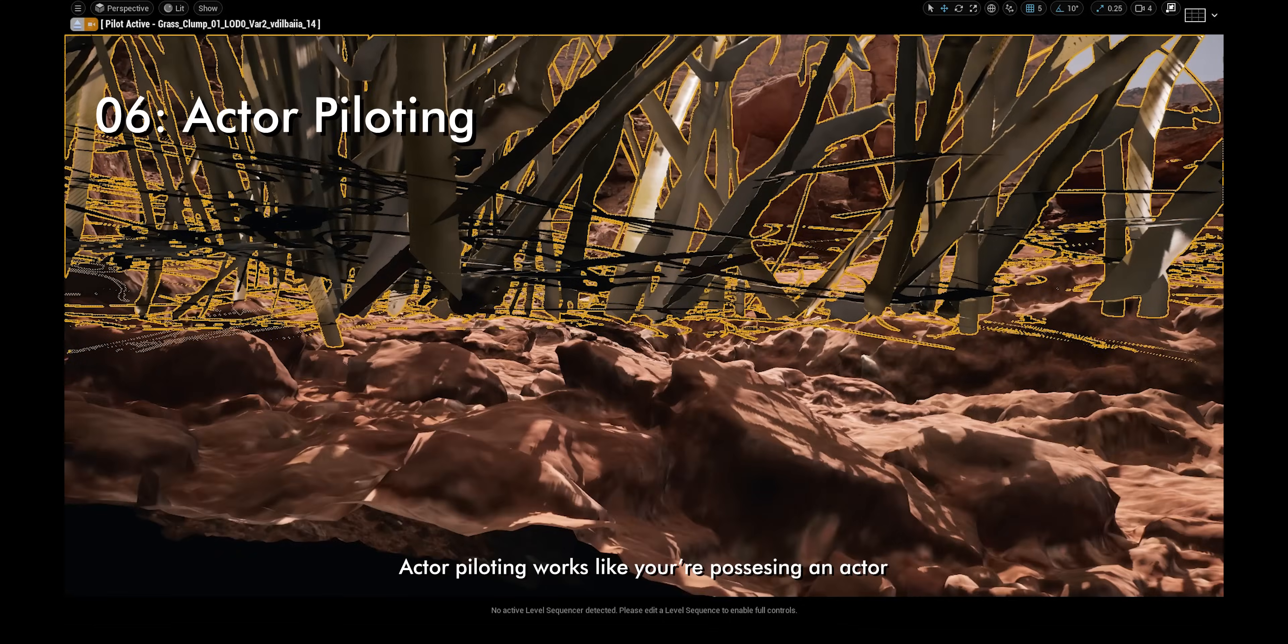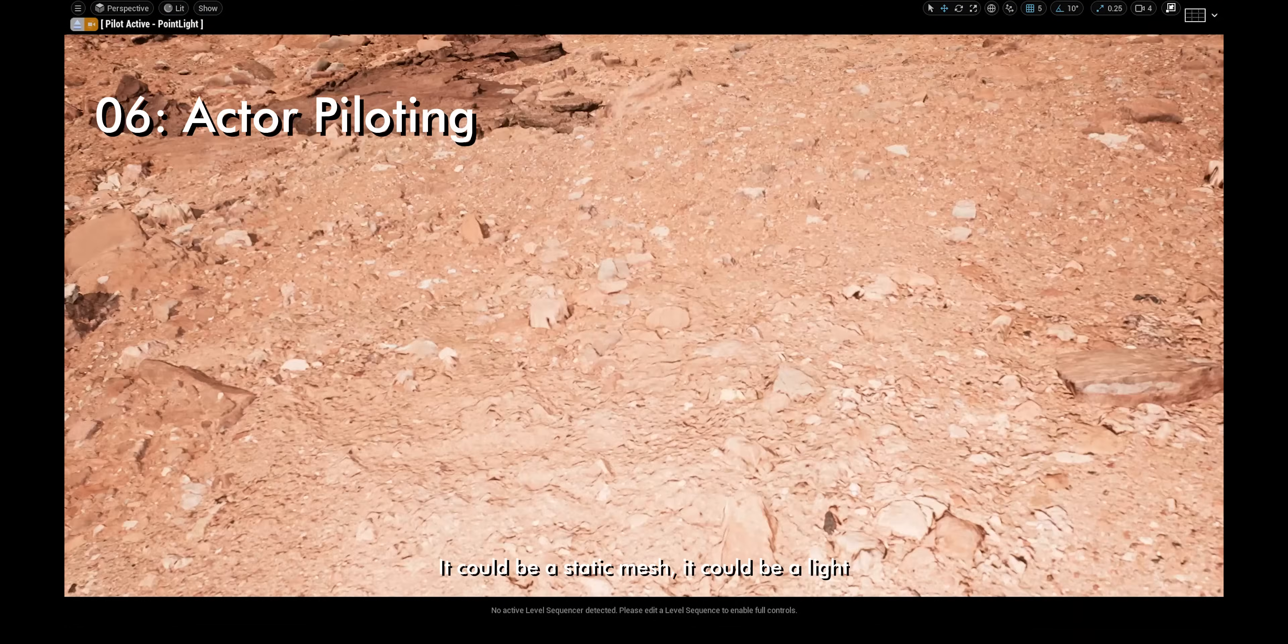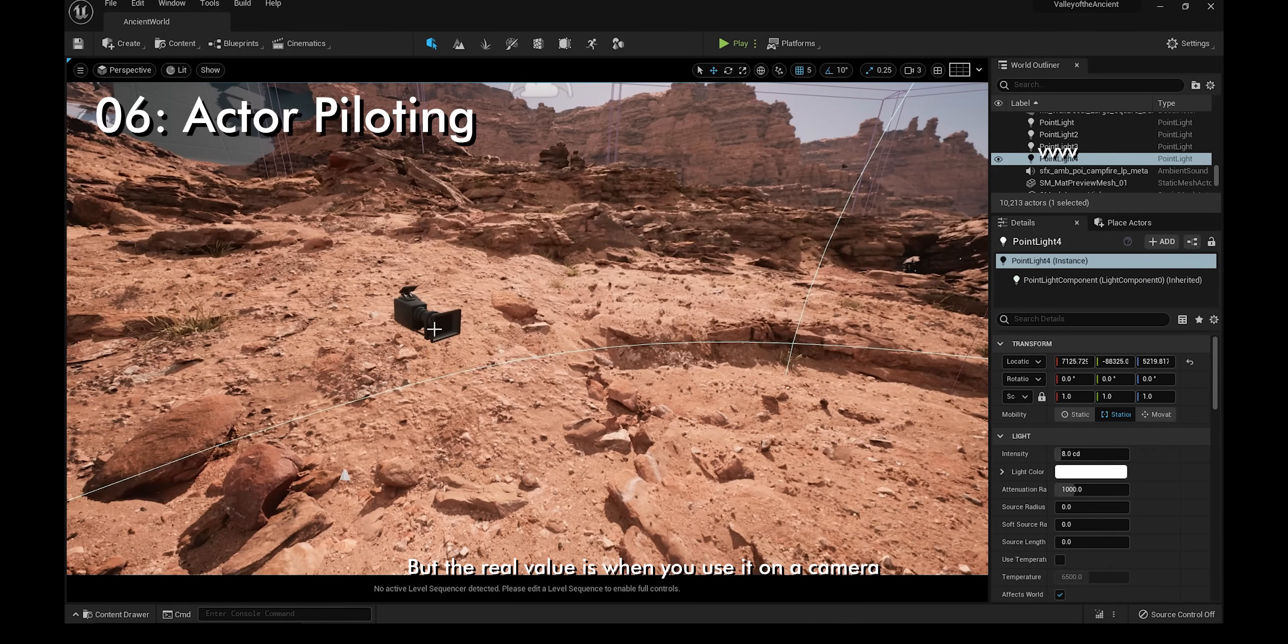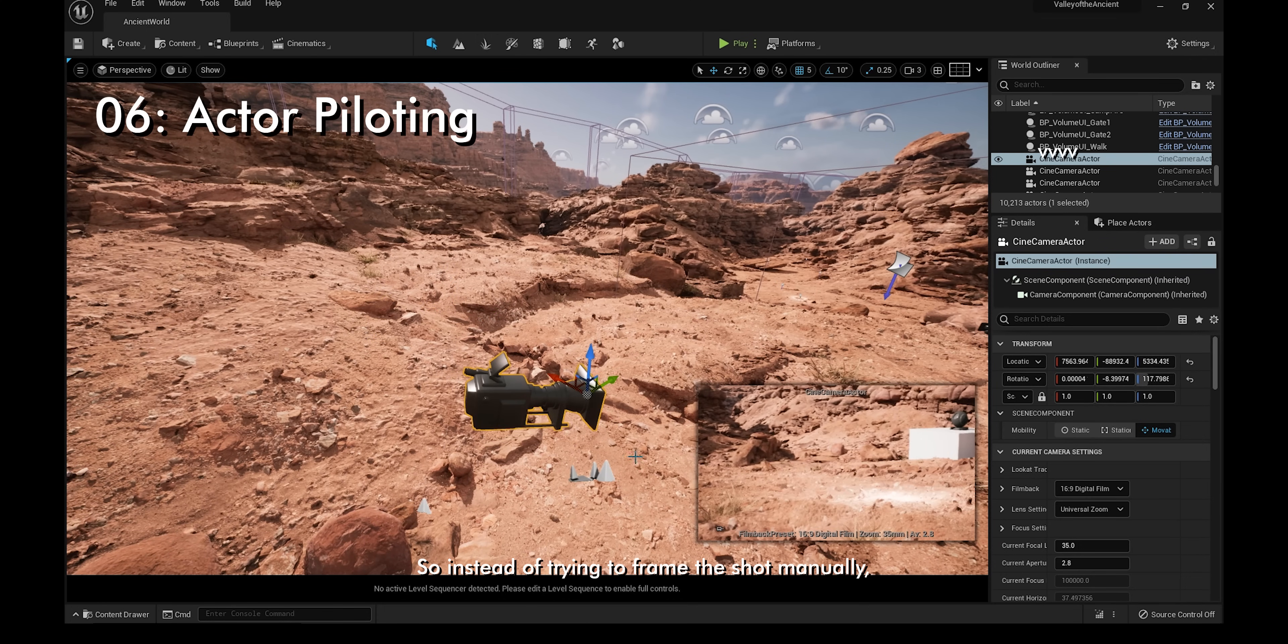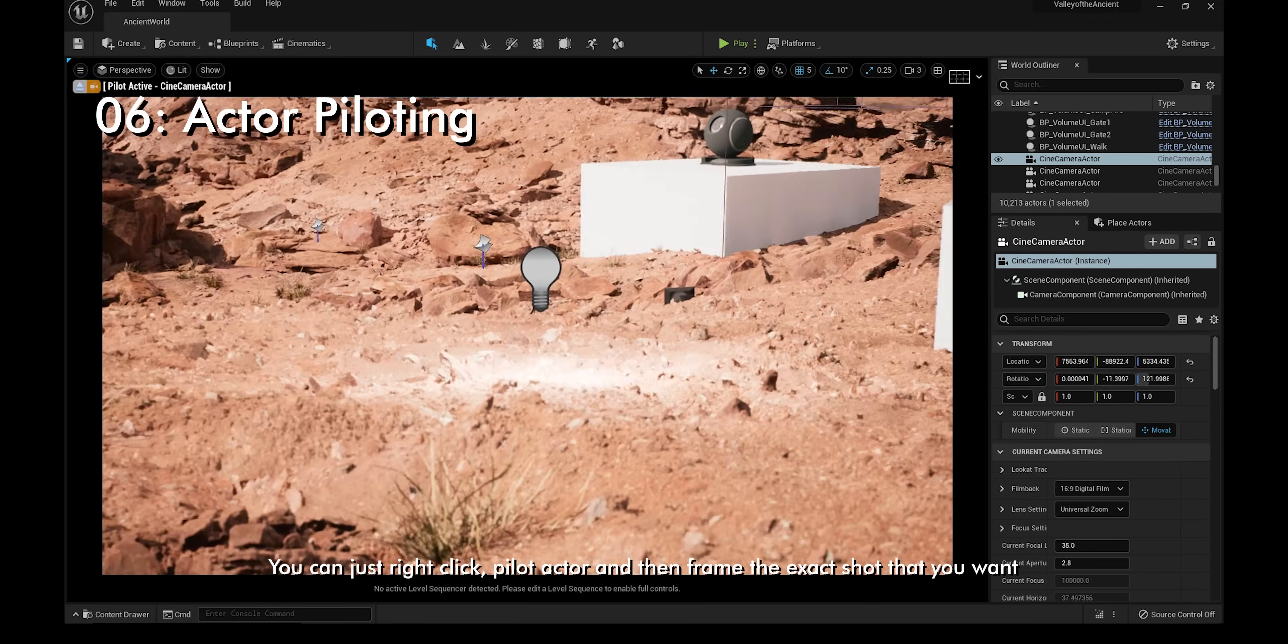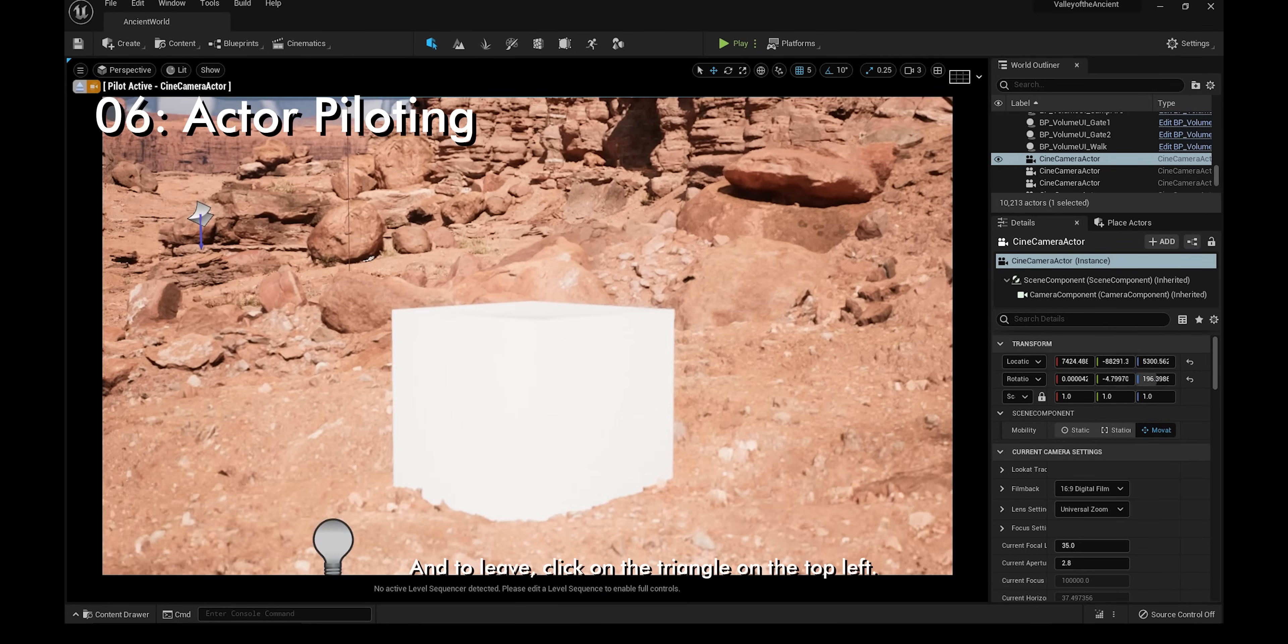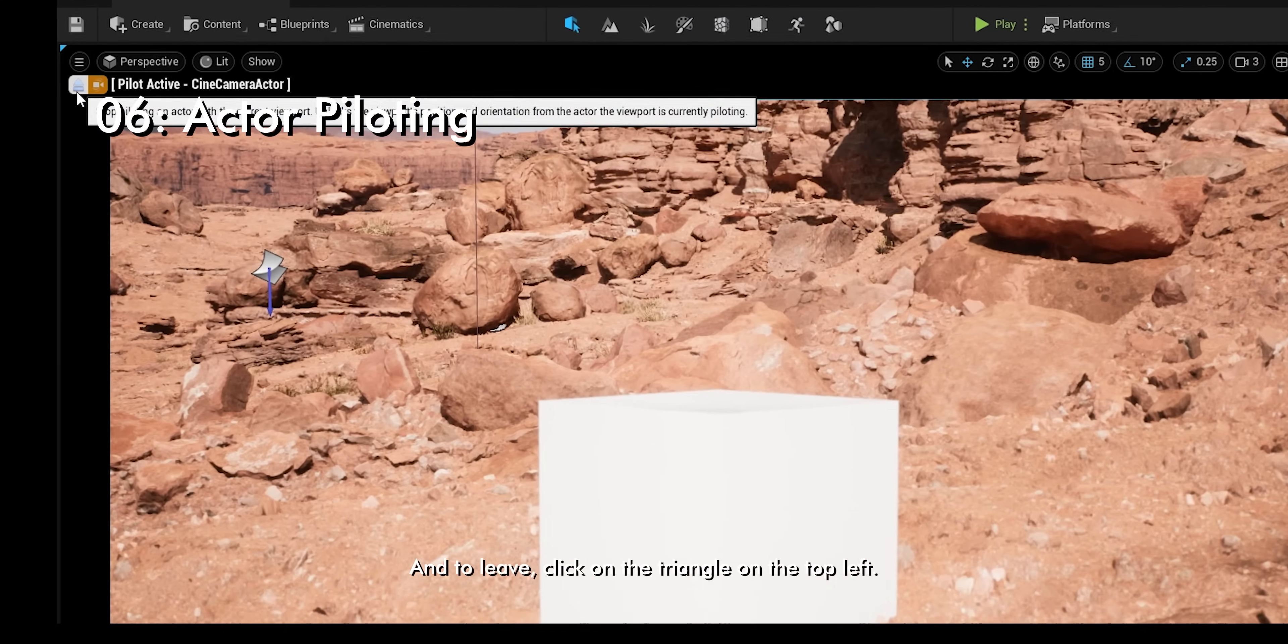Actor piloting works like you're possessing an actor. It could be a static mesh or a light, but the real value is when you use it on a camera. Instead of trying to frame the shot manually, you can just right-click, pilot actor, and then frame the exact shot that you want. To leave, click on the triangle on the top left.